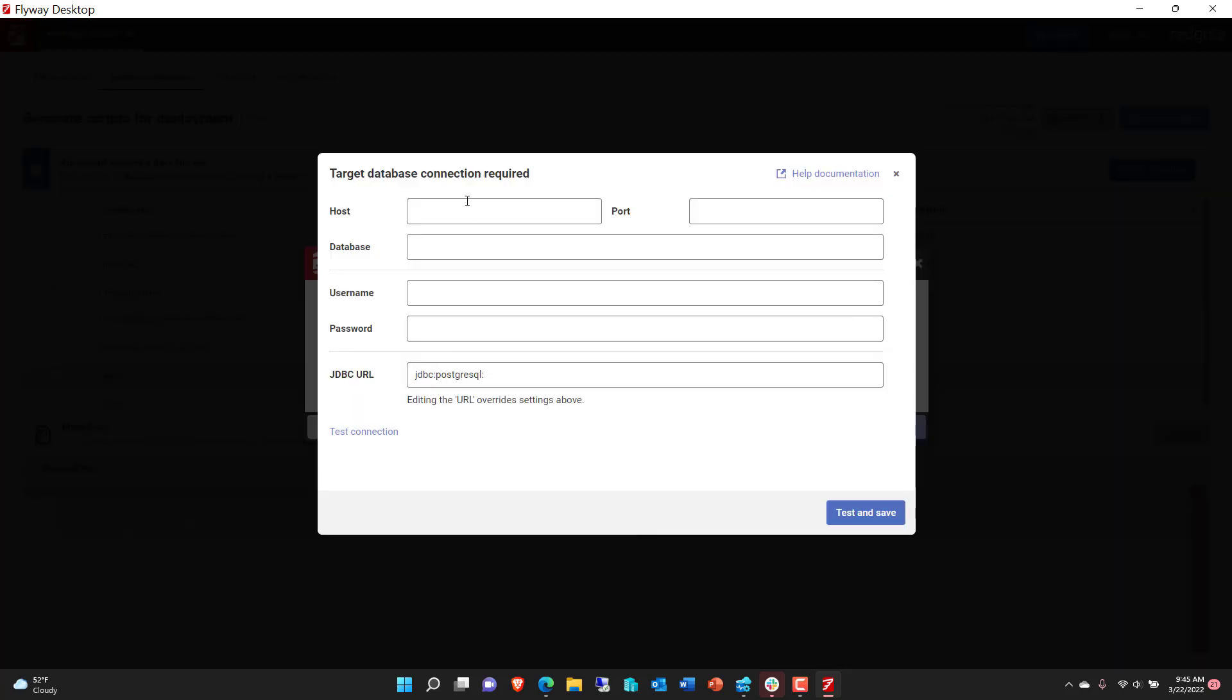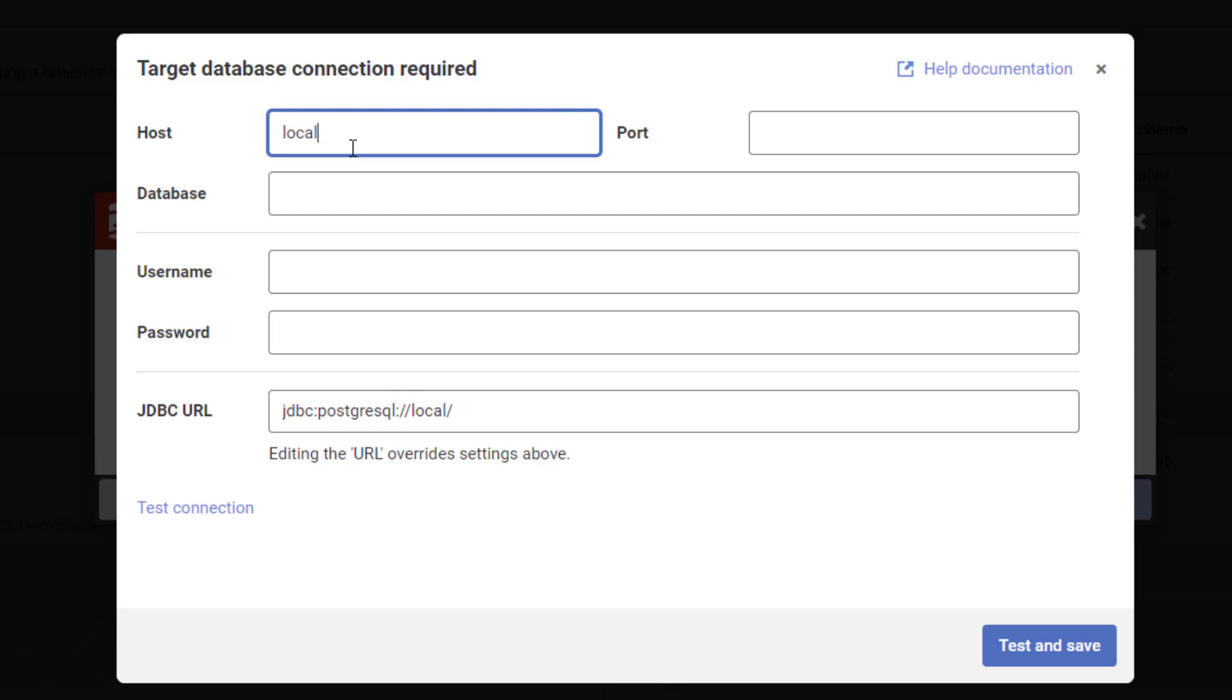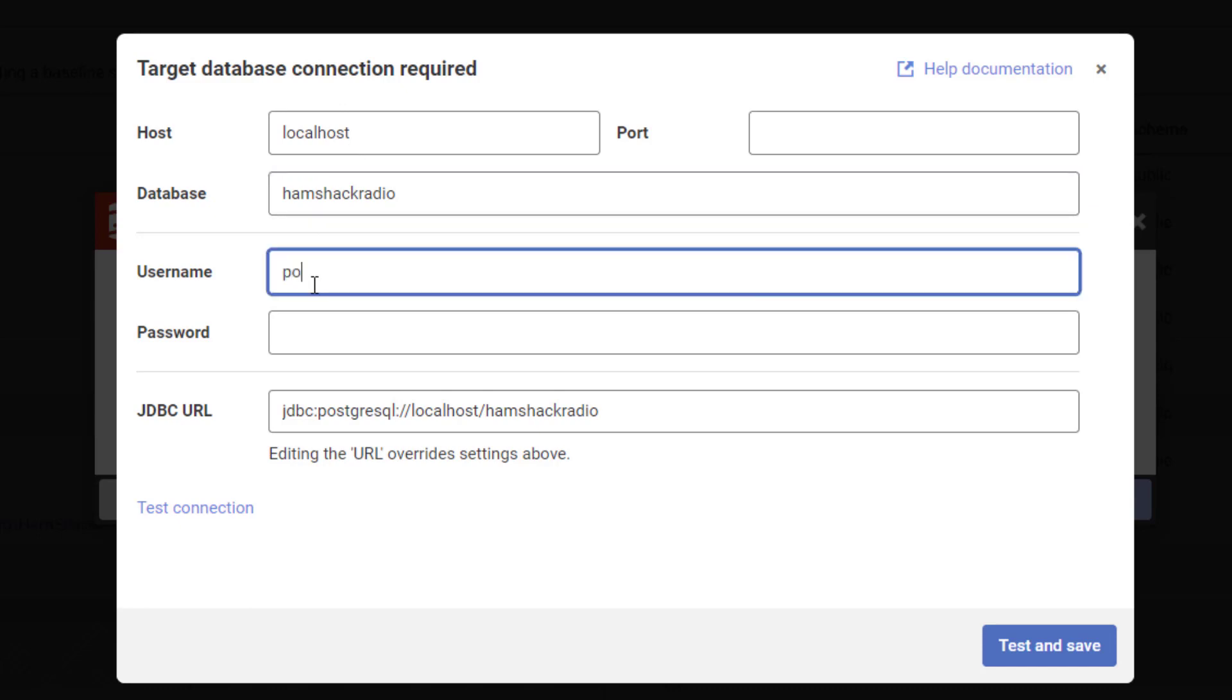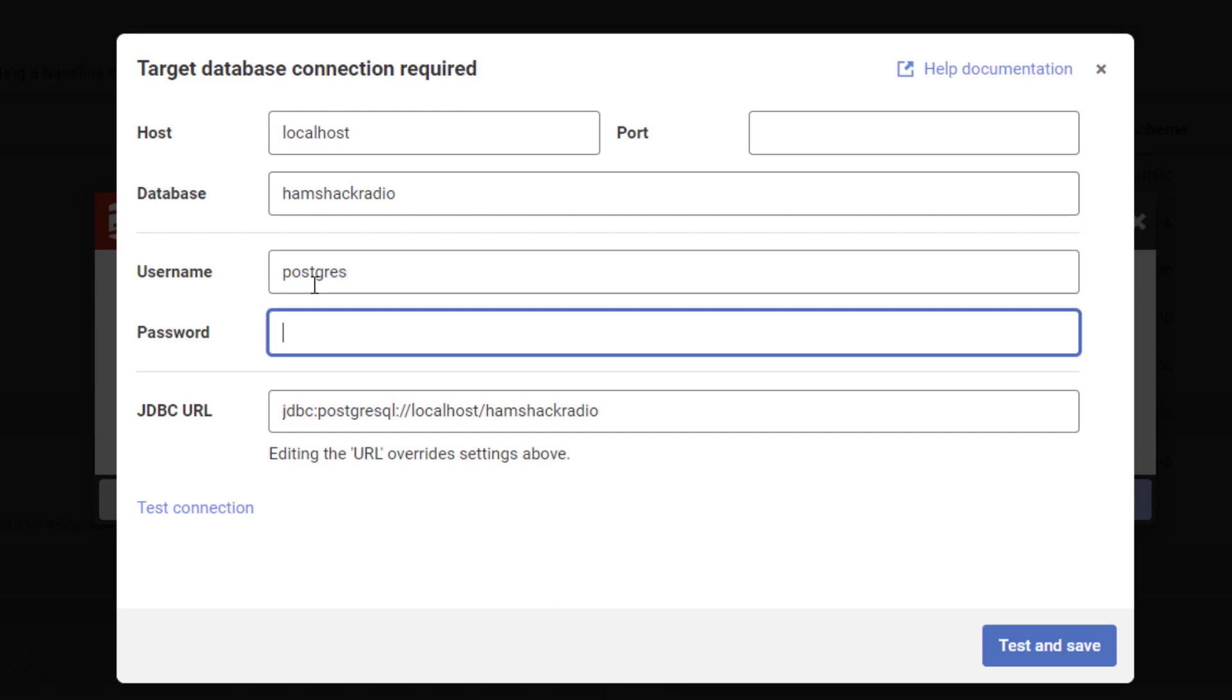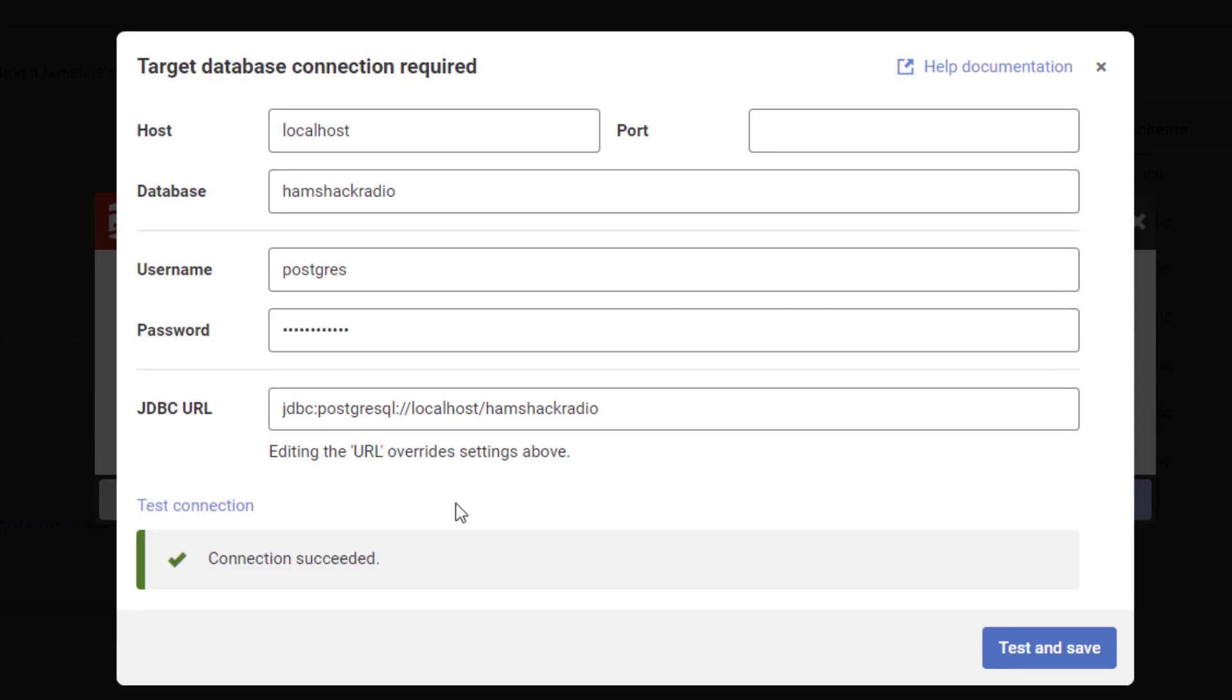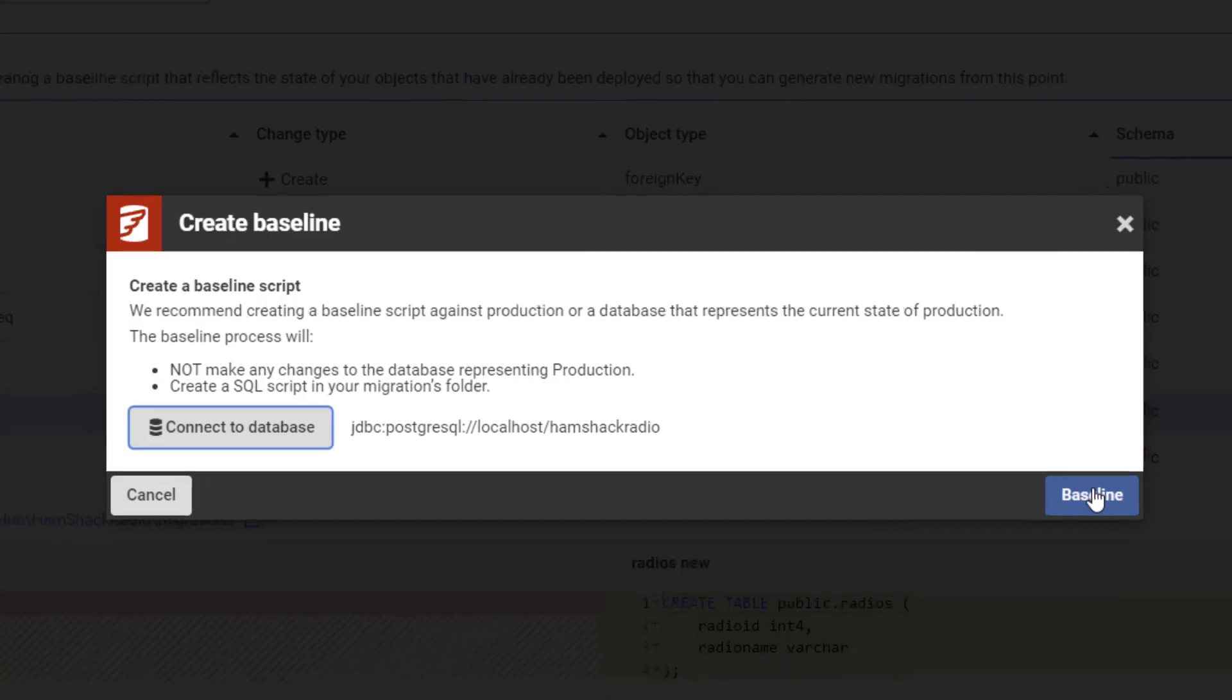So let's go ahead and connect up to a database. We'll do the same thing as before, local host, default port. I have a database already called HamShack Radio. This is not production, it is a clean copy of my production database stored locally, so we're protecting our production environment. And let's make sure I didn't fat finger the password. Cool, that's all good. Let's hit test and save.